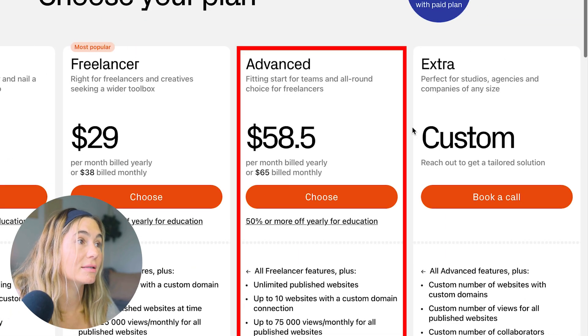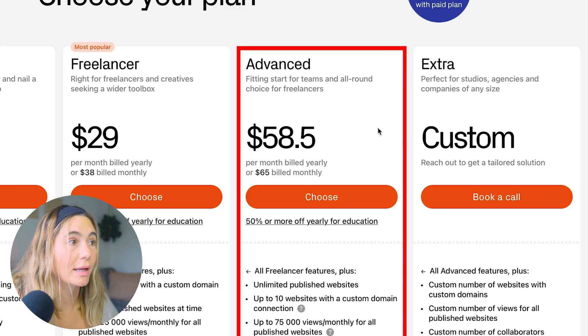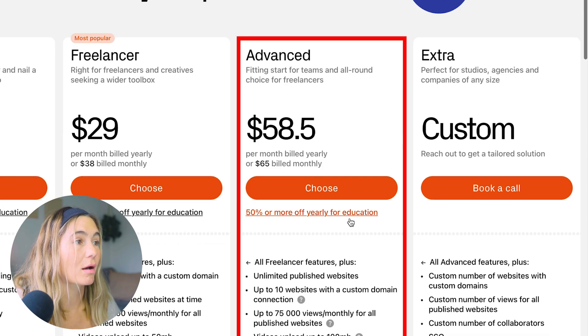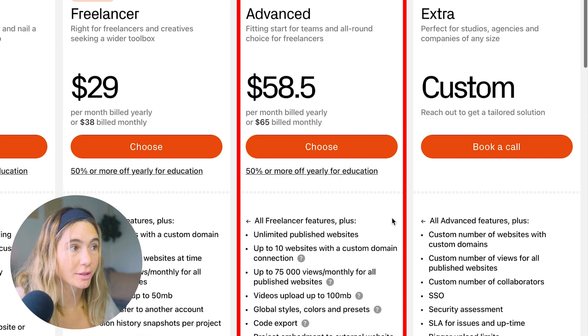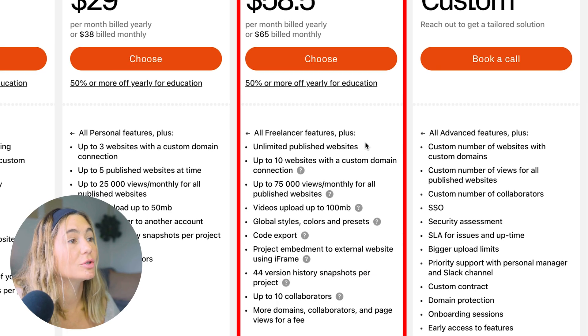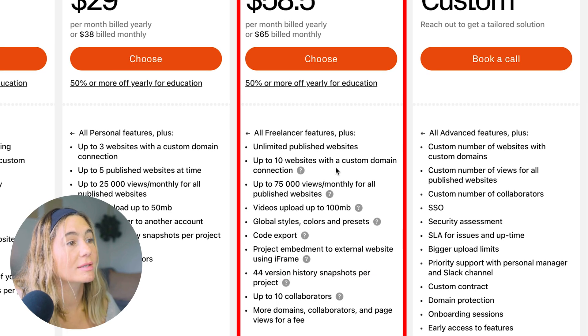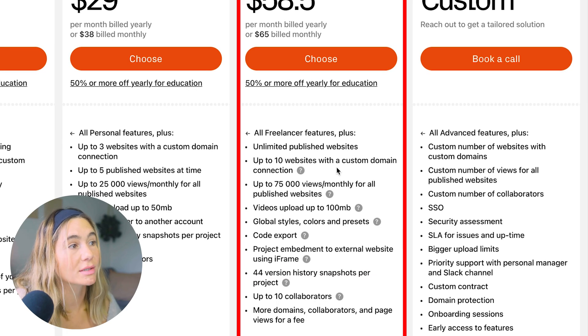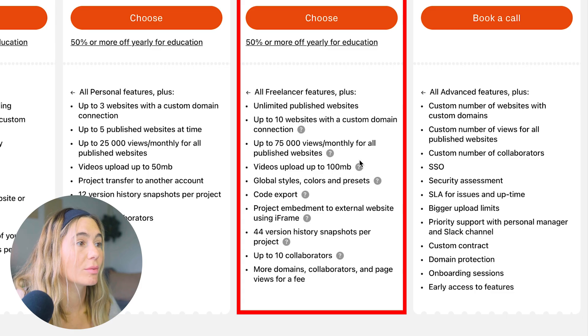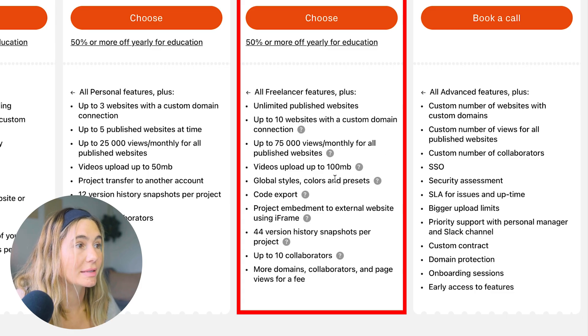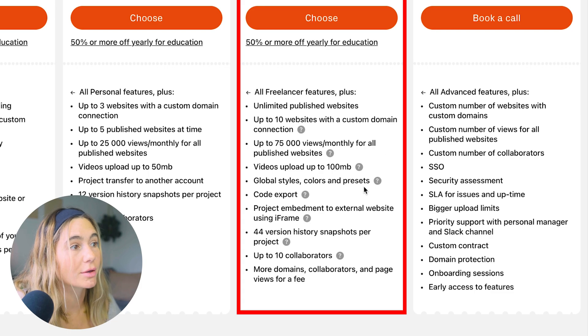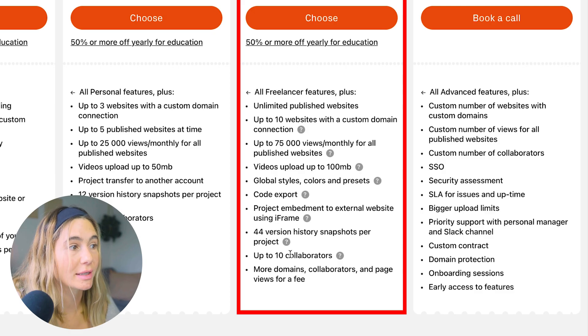The advanced plan is $58.50 per month billed annually, and again, you get that 50% off or more on the yearly for education. You get everything in the freelancer plan, but you get unlimited published websites, up to 10 websites with a custom domain, 75,000 views per month. You also get higher capacity for videos, global style and colors, code export, 44 version history, and up to 10 collaborators.